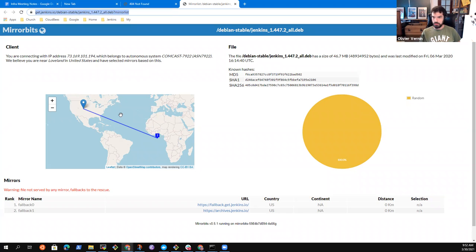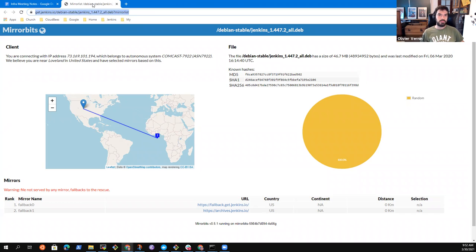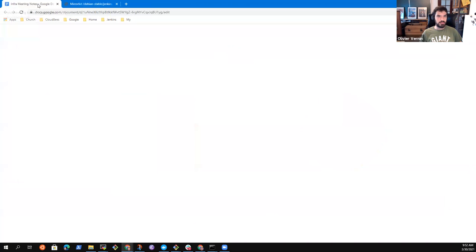That's all about the mirror situation — that explains why traffic increased at archive.jenkins.io, which is fine. We can go back to the notes.